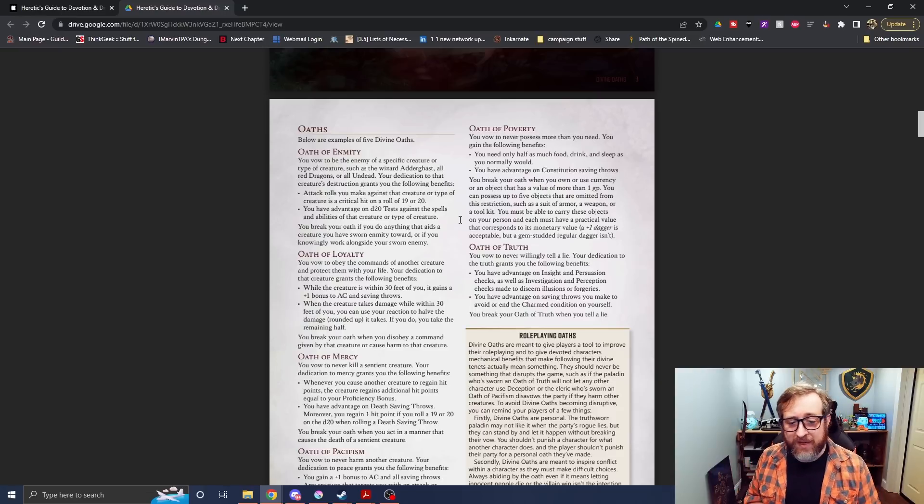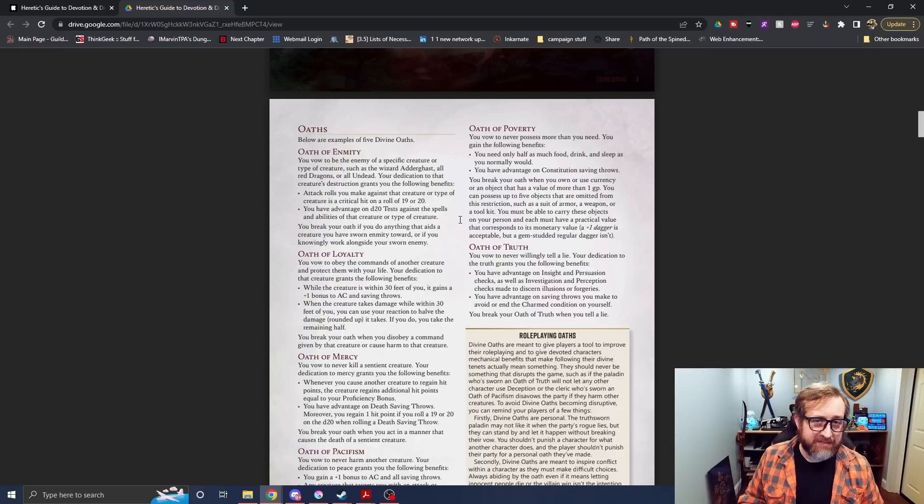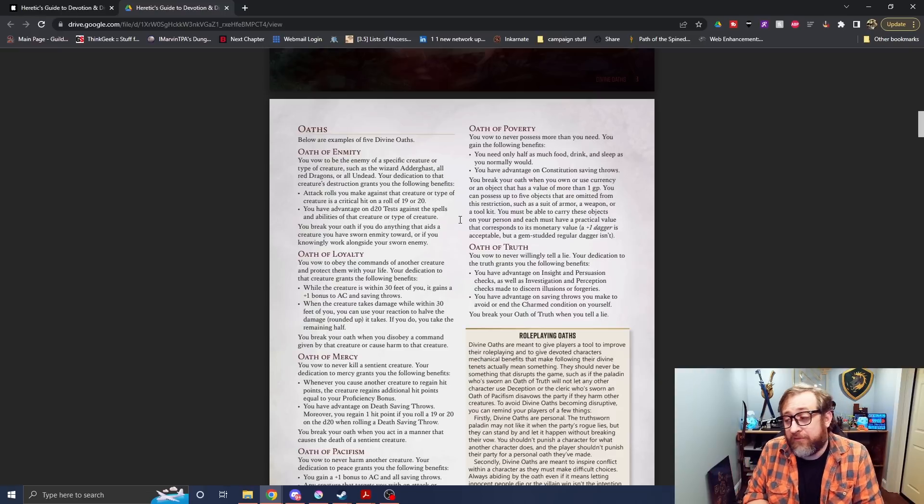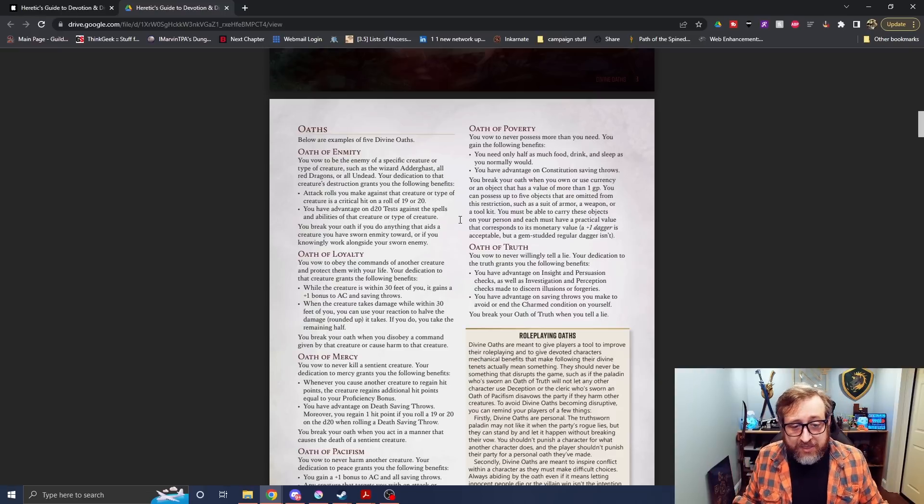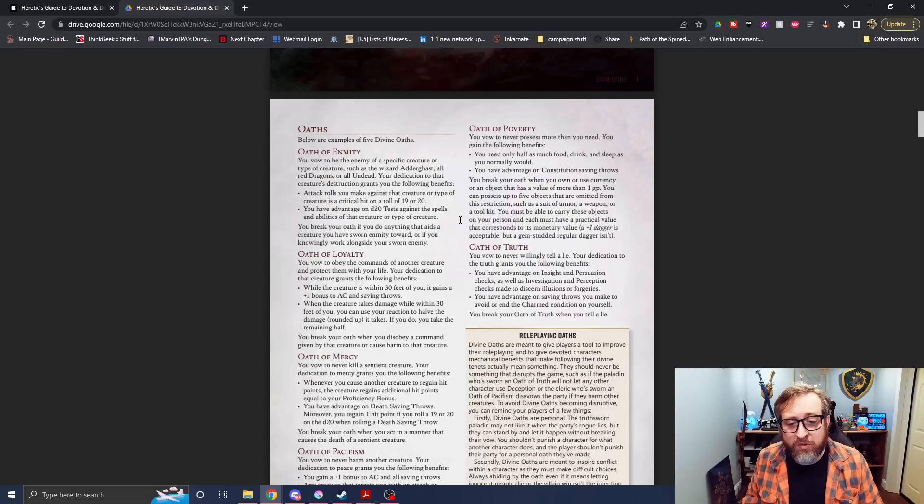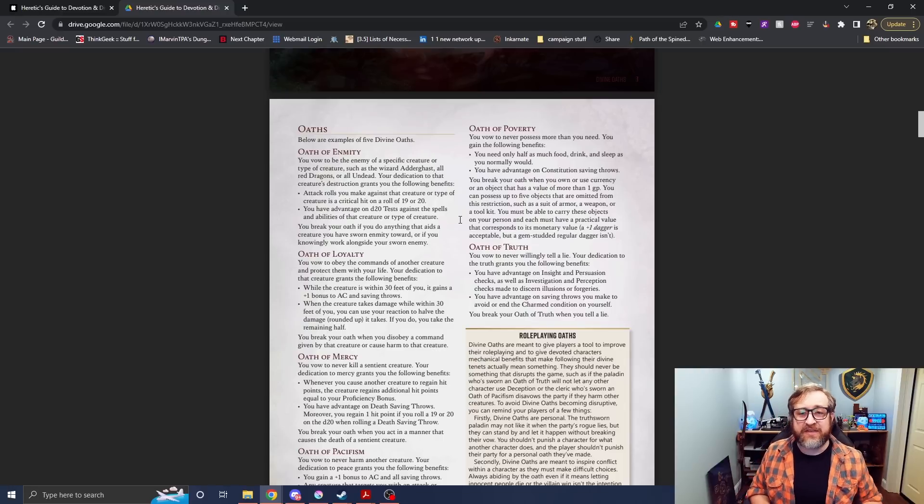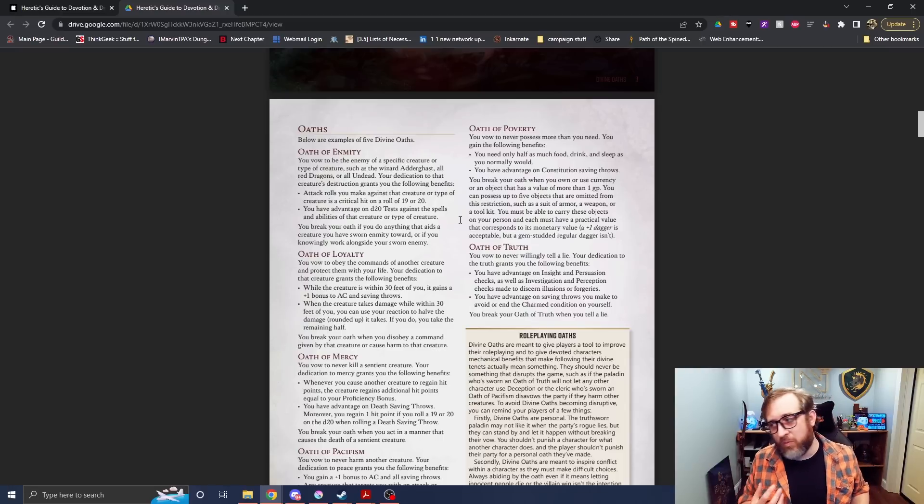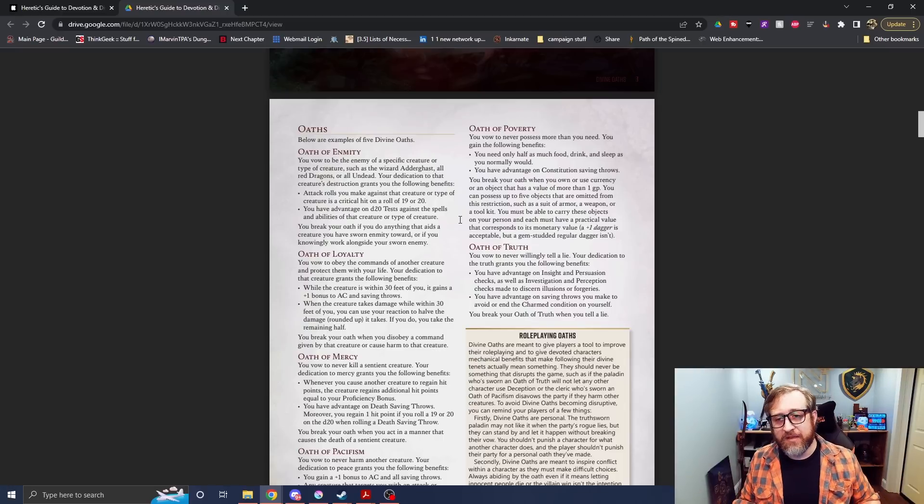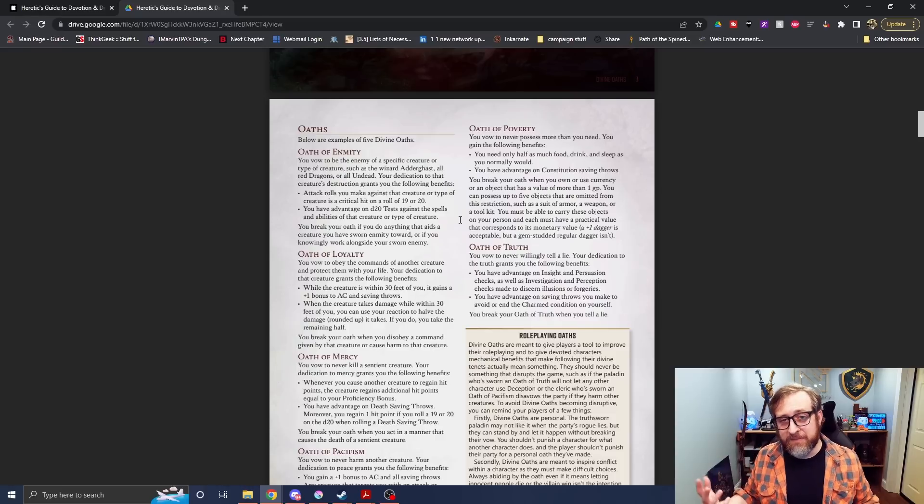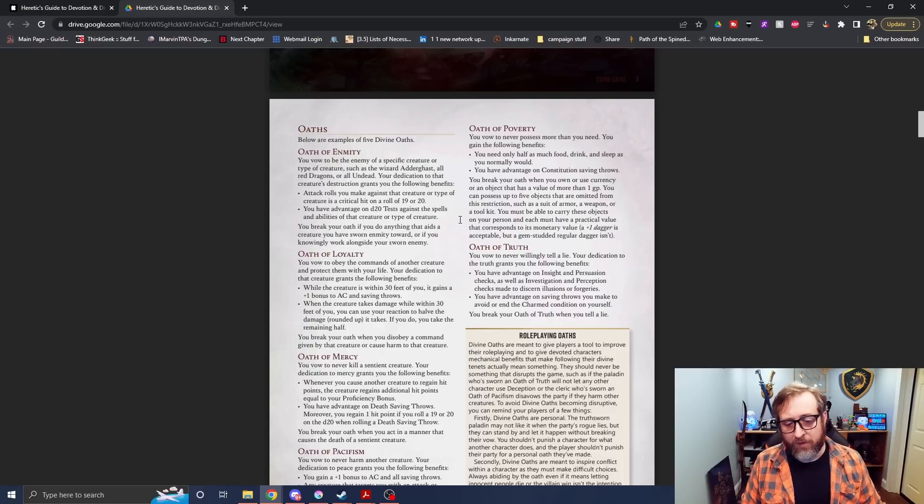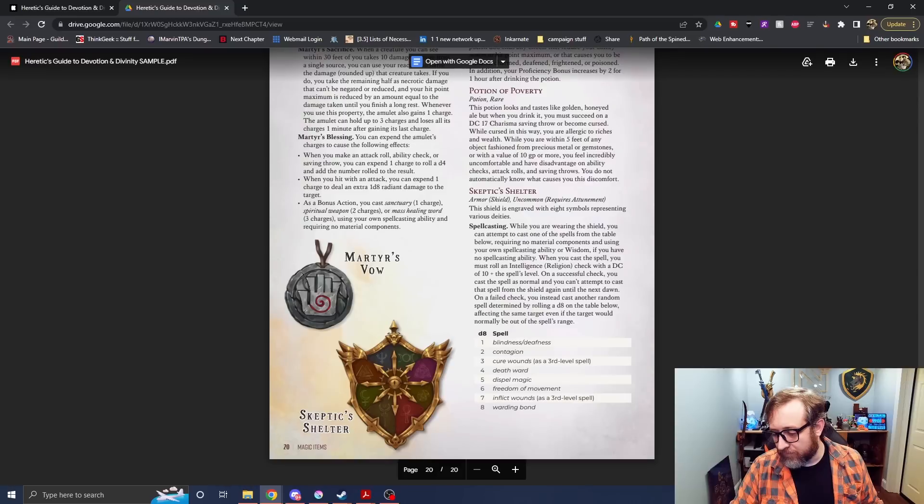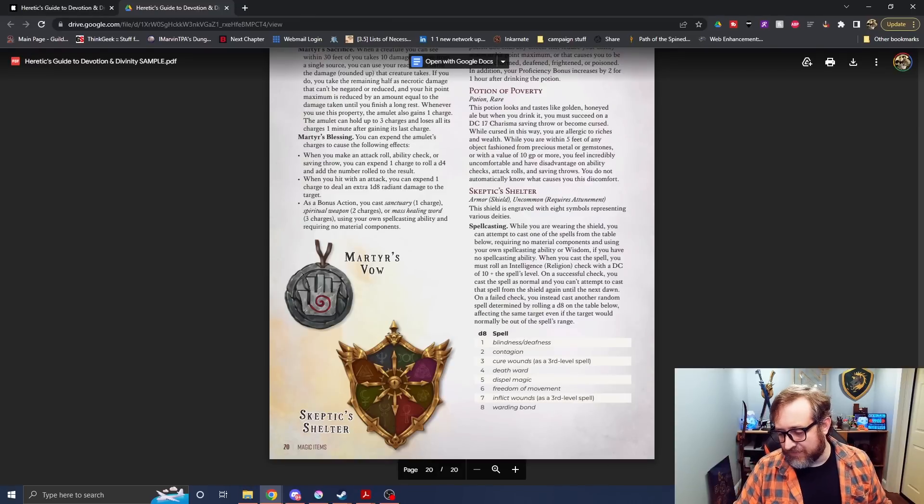You can see oath of poverty. It'll give you some benefits, but you basically can't have physical possessions, right? You break your oath when you own or use currency of any object that has a value of more than one gold piece. So you're forsaking material goods for other benefits. Again, thank you to Eventier Games for sponsoring this video. I highly recommend you check out this Kickstarter. There'll be a link in the top of the video description as well as the pinned comment.